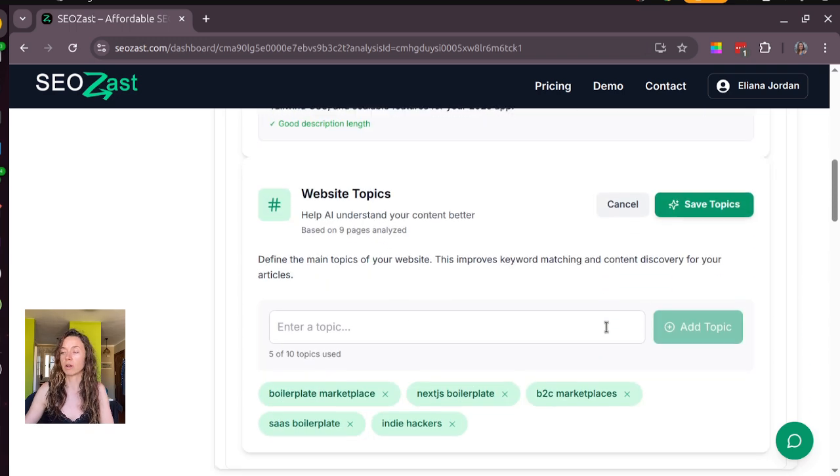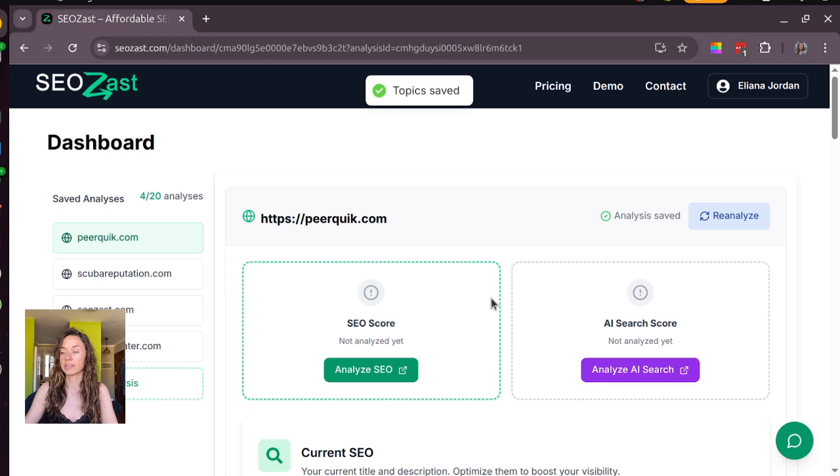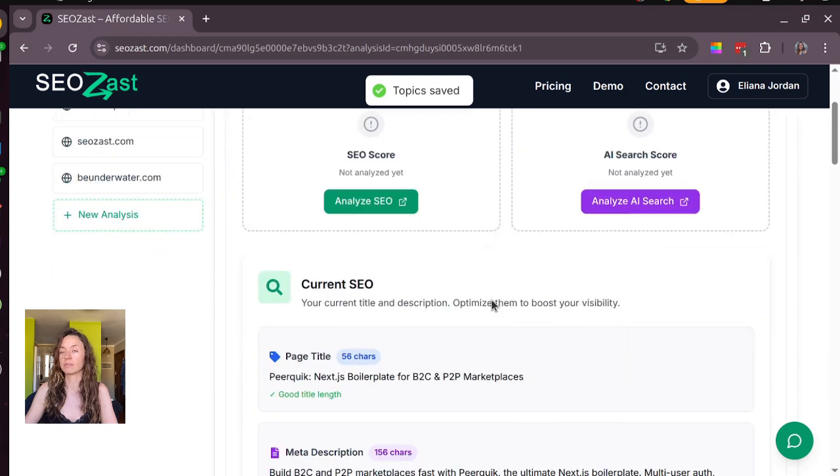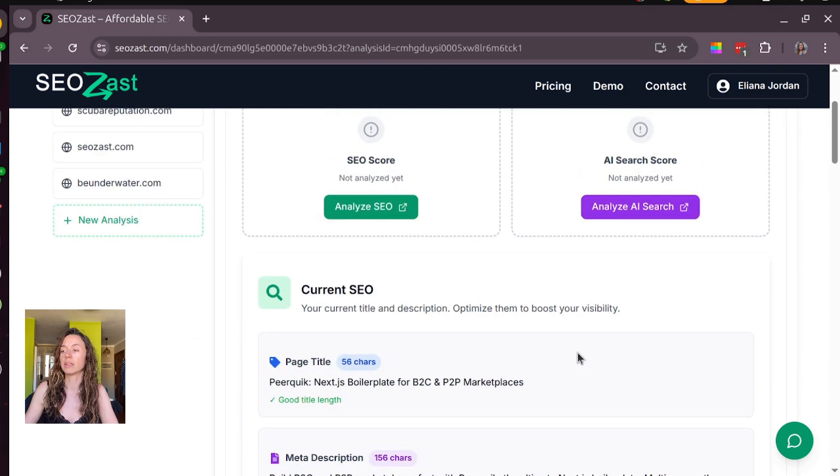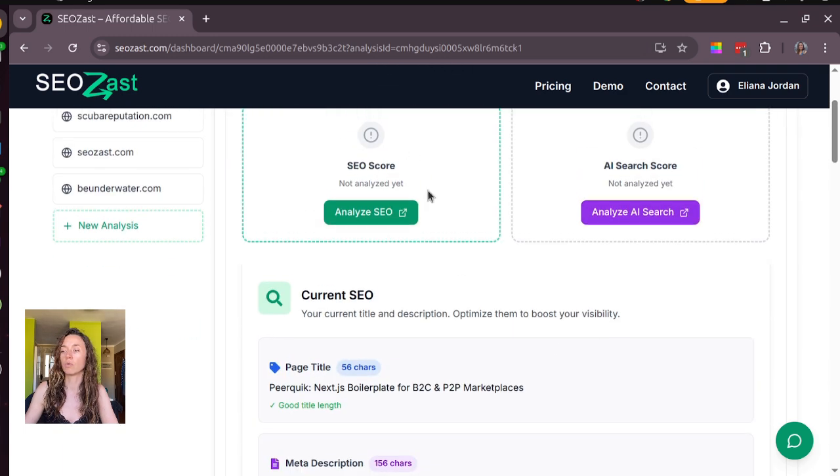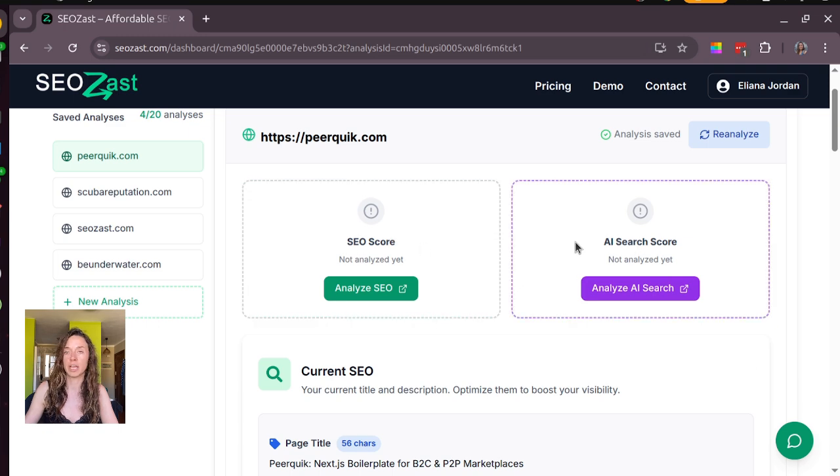Website topics you can adjust later. You can add 10 of them, and then in case you want to do it later, this is a free tool that will give you your SEO score and your AI search score.